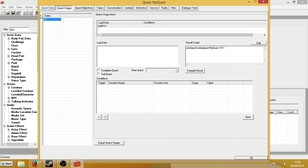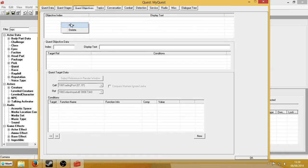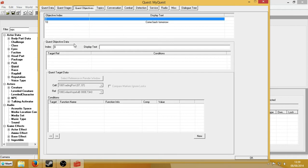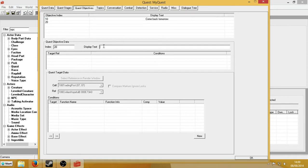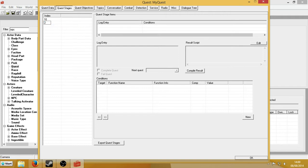So what this will do is, when stage 10 is set, the objective for my quest stage 10 will appear. Now I'm going to do a quest objective. In index I'm going to put 10, and then I'm going to put 'come back tomorrow'. Now that will be used later. And now I'm going to do another stage: 20. Go to quest stages again and do 20, right-click new.